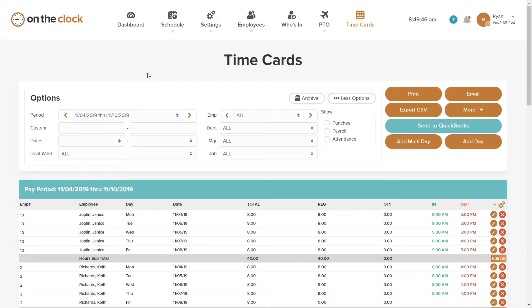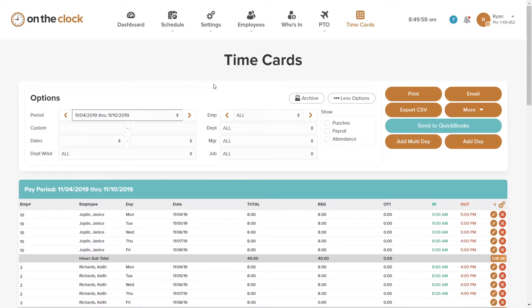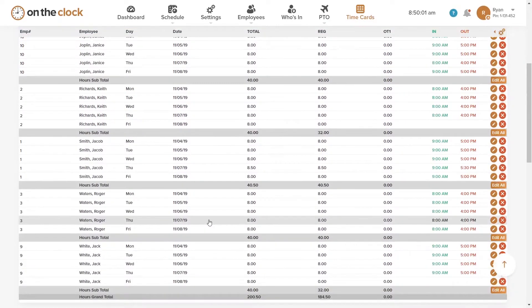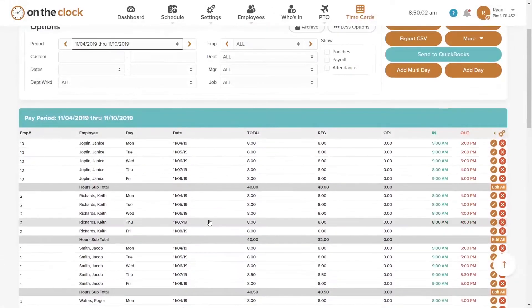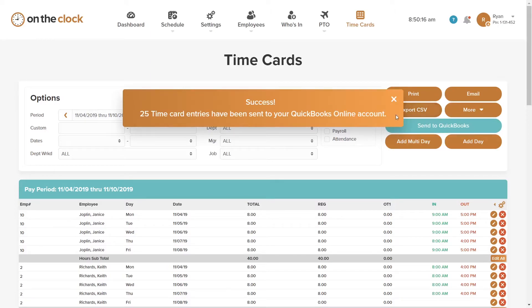Now, to export our time cards to QuickBooks so that we can run payroll or for other billing purposes, head to the Time Cards tab in On The Clock. There you select the time card for the pay period that you want to send to QuickBooks. Once you confirm that this is the information you want to export, choose the button Send to QuickBooks right here on your screen. You'll receive a message that the export was successful.